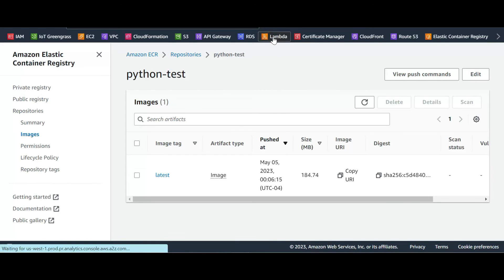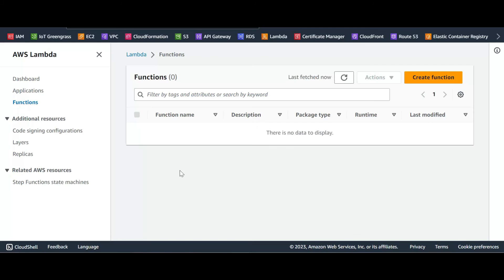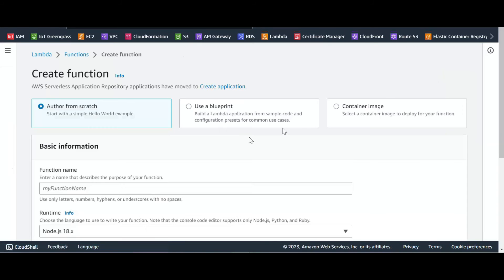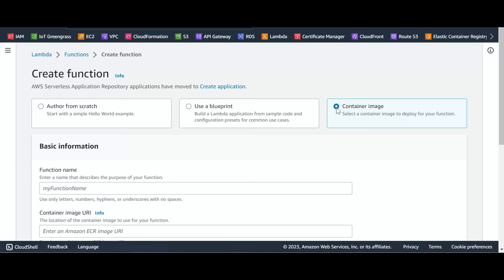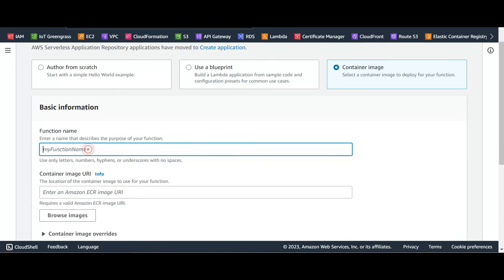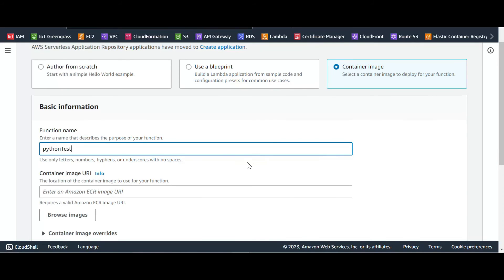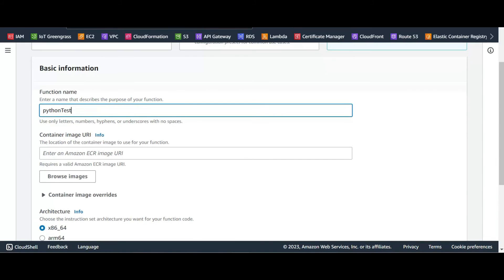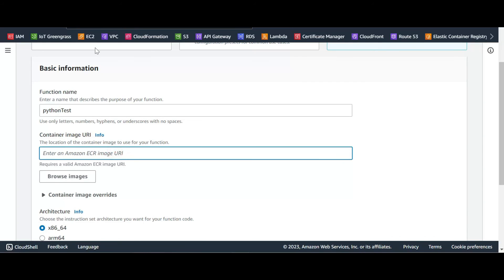There is no function, let's create our function. When you click on create function, you have to choose the last option, container image. We put the name of our function, say Python tests.